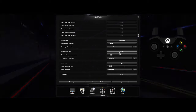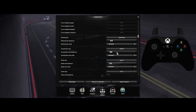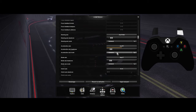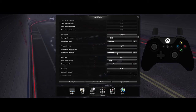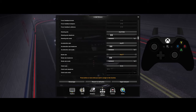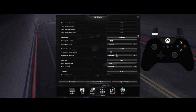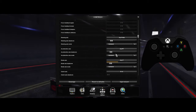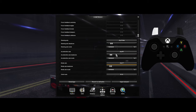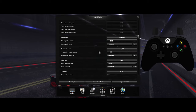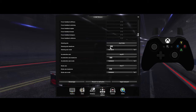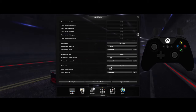Set acceleration to right trigger and you will see that gold bar go across as you press down. For your brake, just like a car it's on the left — set that to your left trigger. Make sure that gold bar goes across to confirm it works.